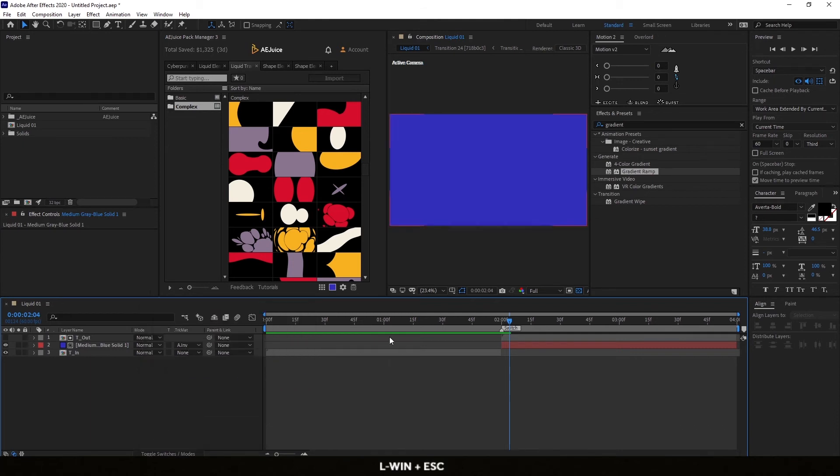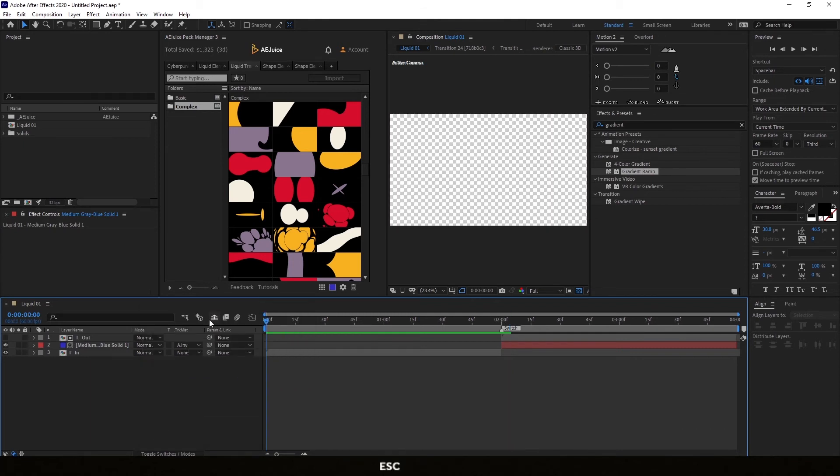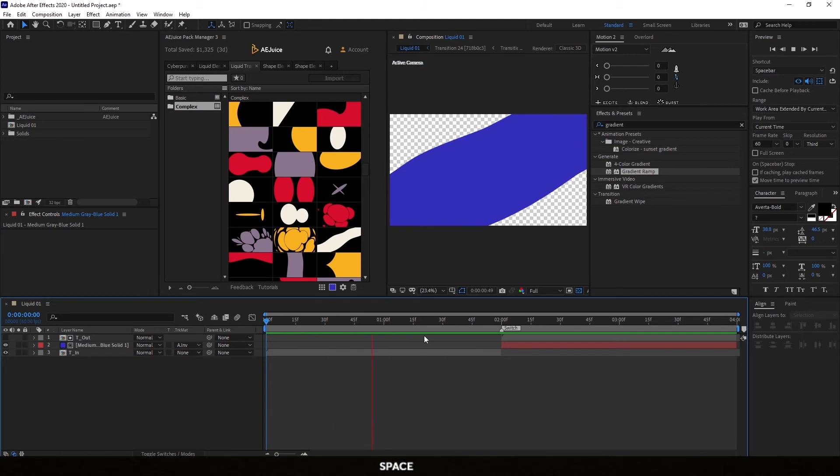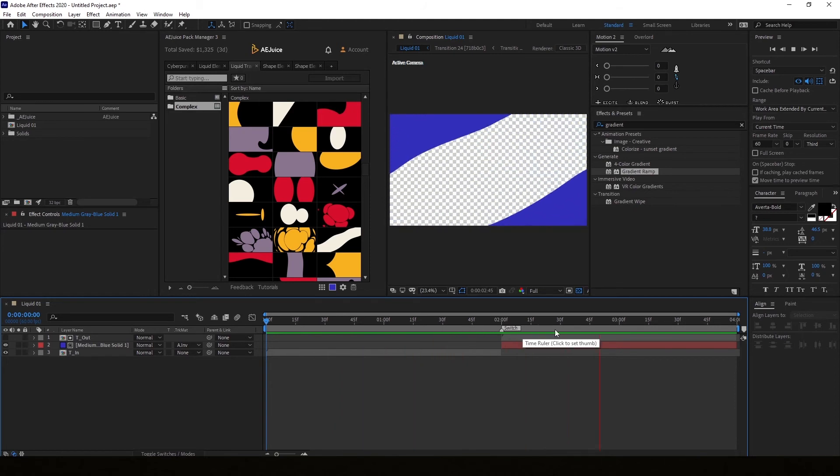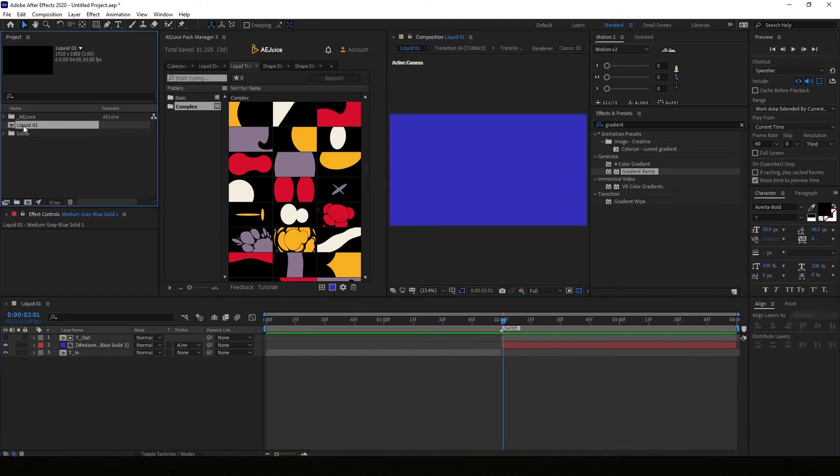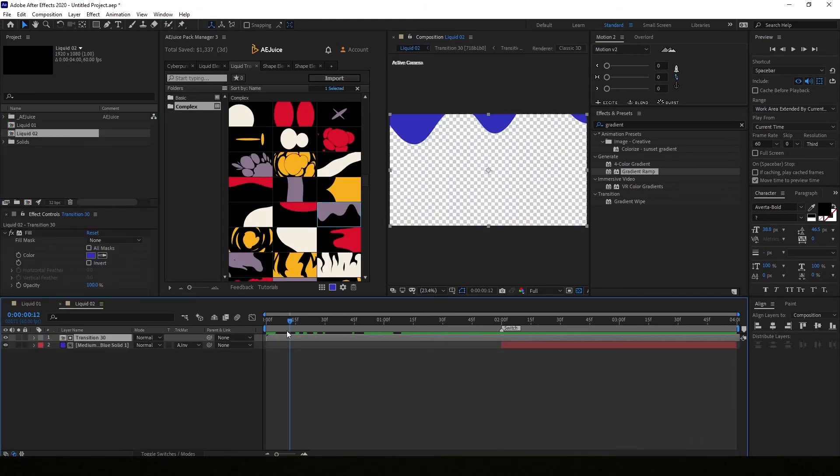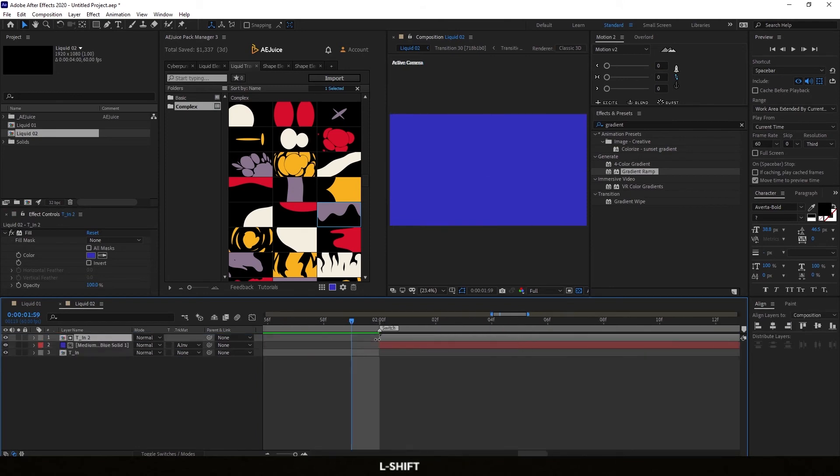Let's test it out. Transition in. Transition out to transparent. Perfect.